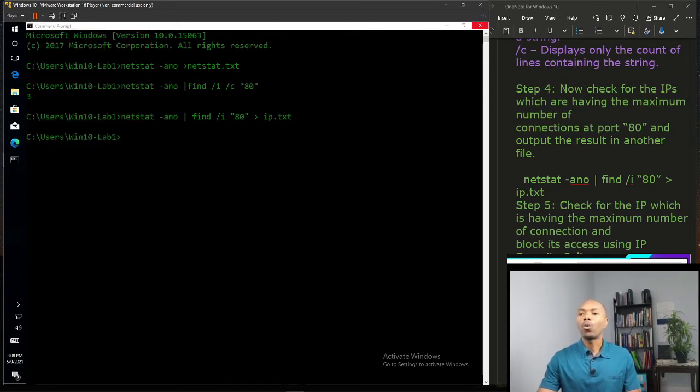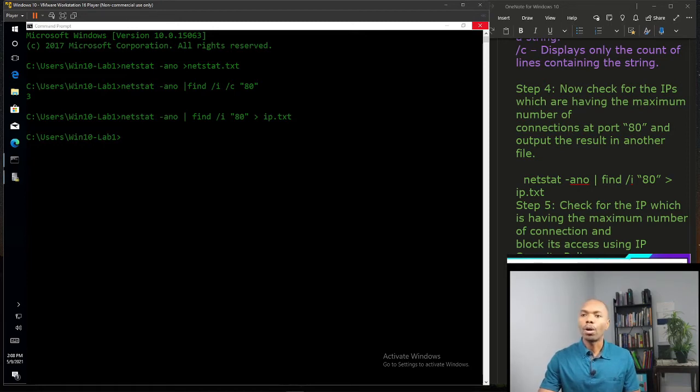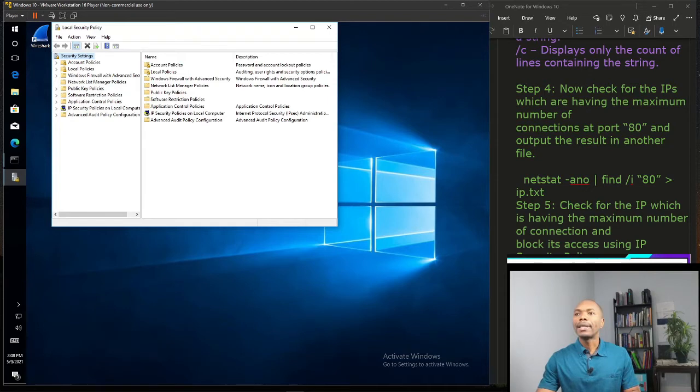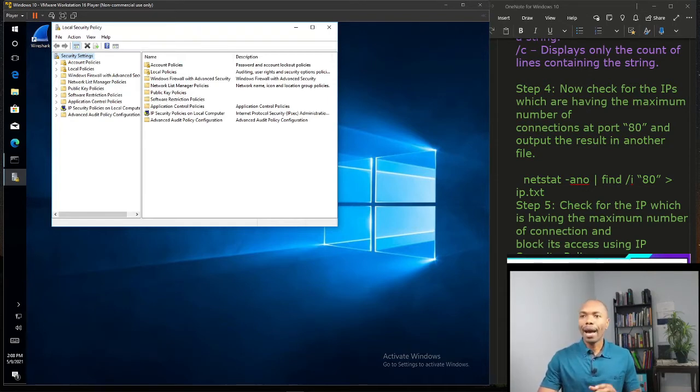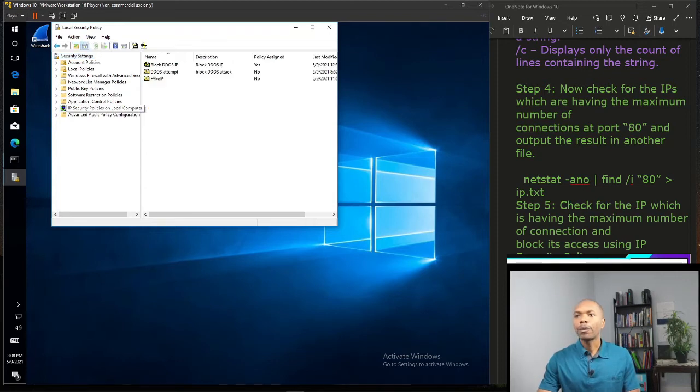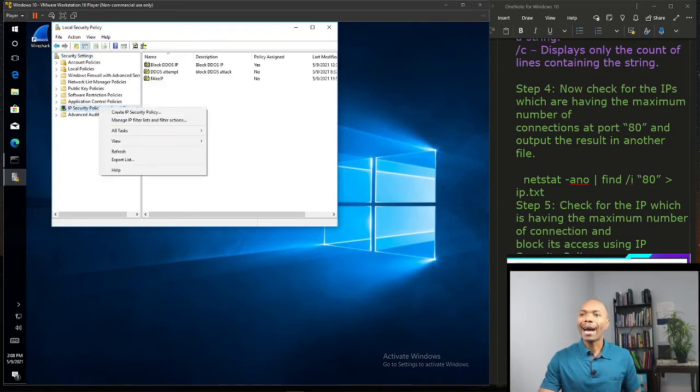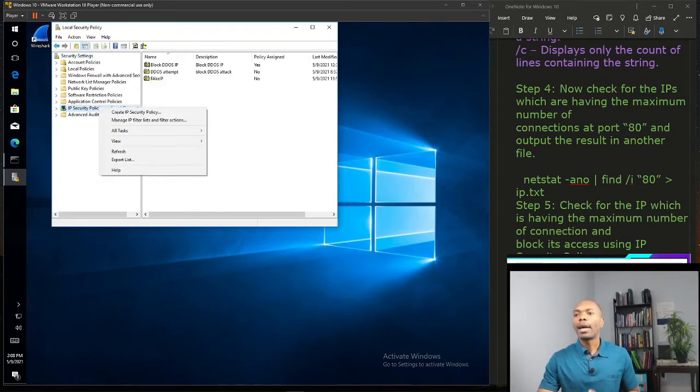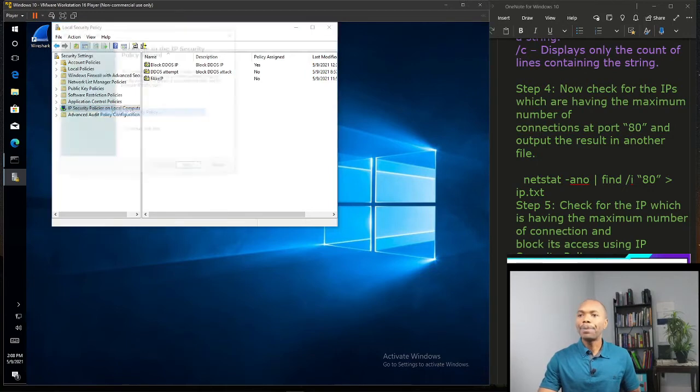Right now I'm going to minimize my command prompt. Now on the Local Security Policy window, if you look at your left, we're going to create an IP security policy.